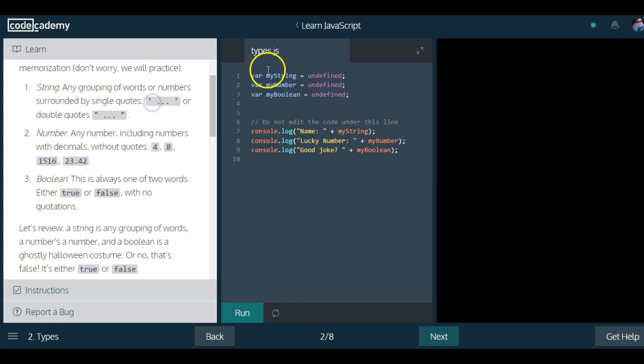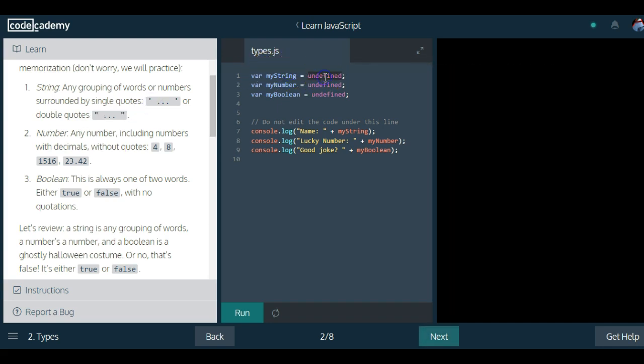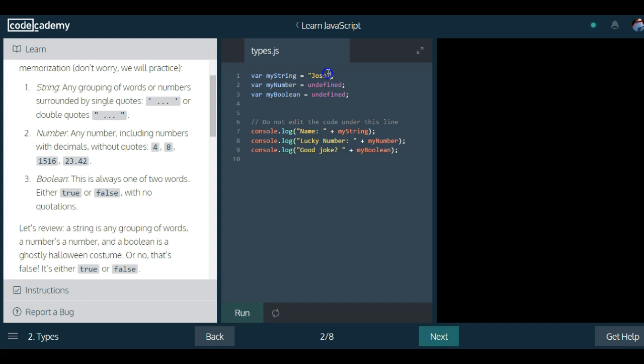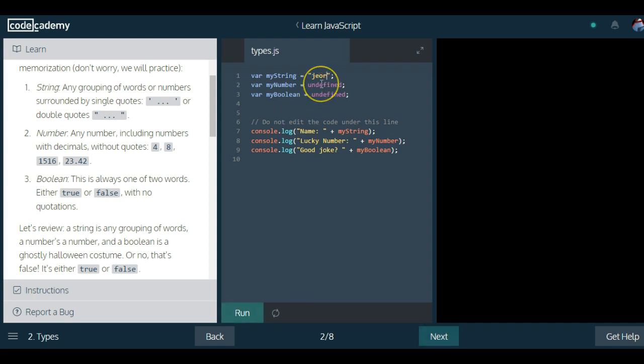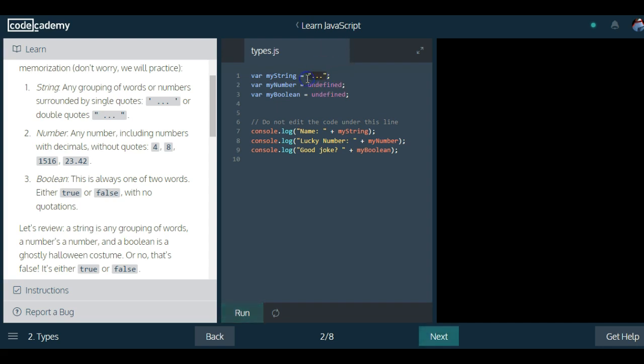String: any grouping of words or numbers surrounded by single quotes or double quotes. Like they're showing here, we could create a string. This is a string that says Jose. You can really put anything in here. That's still a string. We can have numbers inside of here. That's a string. So anything that's within quotes would be a string.